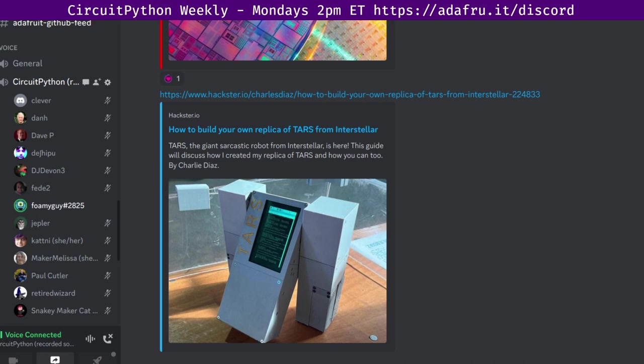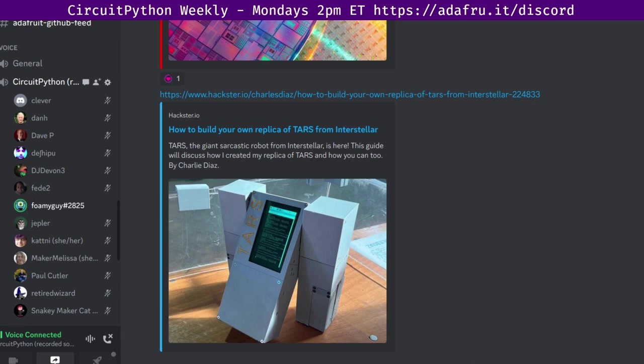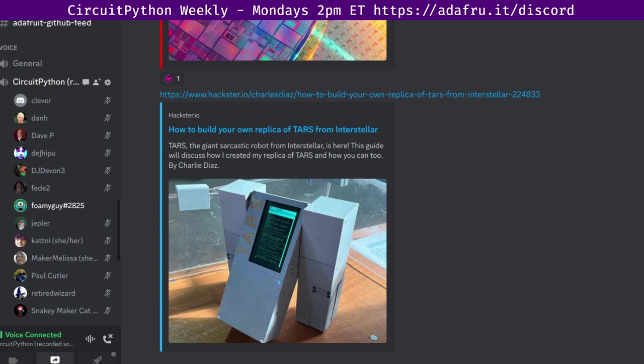The final newsletter item was the PicoW Bluetooth controller. Kevin McAiler has made their first PCB, which is a Bluetooth controller that uses a Raspberry Pi PicoW and it is programmed in MicroPython. I thought this was really neat for a first PCB project. All of these items were from the CircuitPython weekly newsletter.